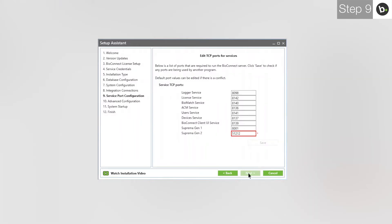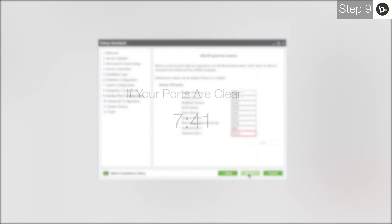Here, you can choose ports that the various BioConnect services will be using. If there are no red boxes, all the ports are clear. If this is the case for you, please skip to this timecode.